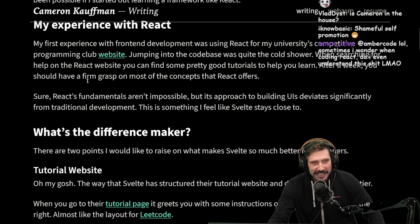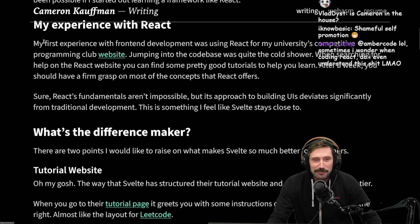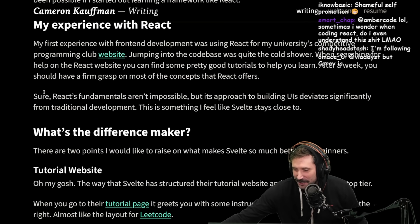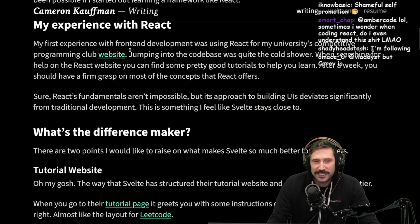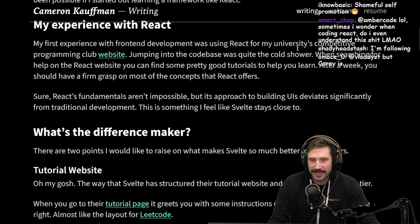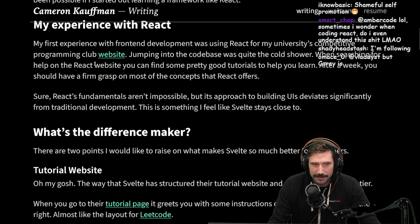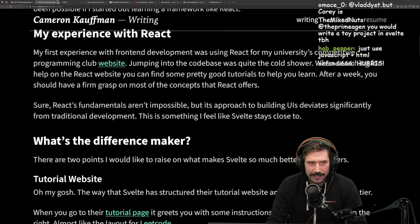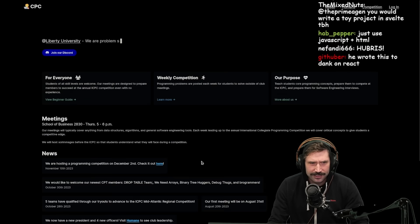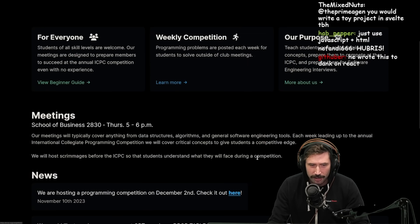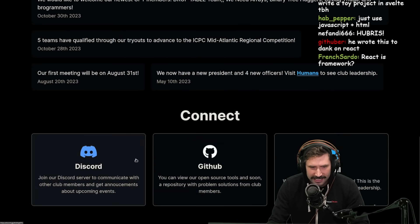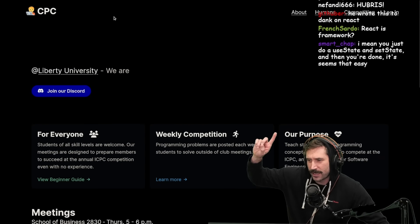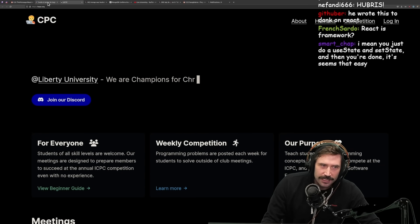Cameron, you clearly wrote this just for me to read — I can tell. My first experience with front-end development was using React for my university's competitive programming club website. I did competitive programming, by the way — it's one of the best things you can do. Competitive programming is fantastic; I got regionals first place at ACM, didn't qualify for worlds, but got pretty far.